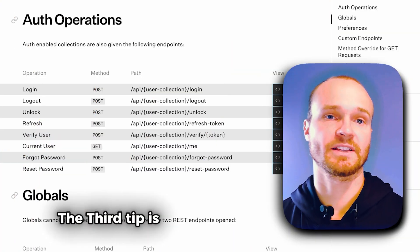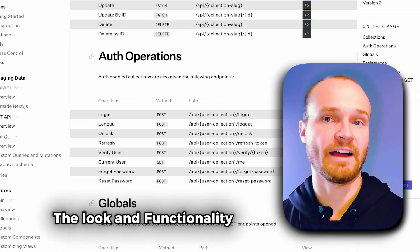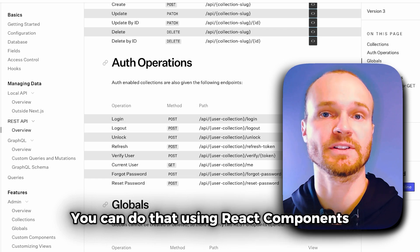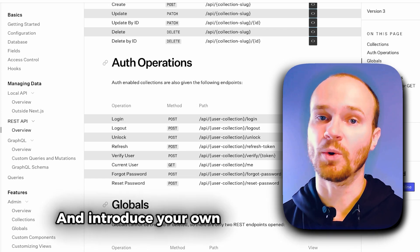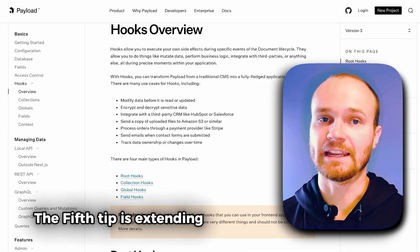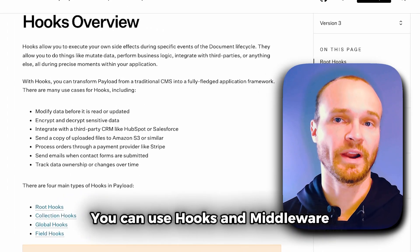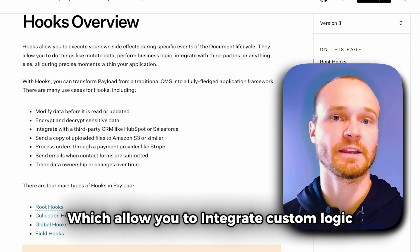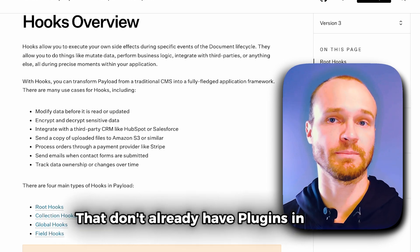The third tip is customizing the admin panel. If you want to tailor the look and functionality of the admin panel, you can do that using React components. This gives you the ability to replace default views and introduce your own custom components. The fifth tip is extending PayloadCMS's functionality — you can use hooks and middleware, which allow you to integrate custom logic, making it easy to connect with other systems that don't already have plugins in place.